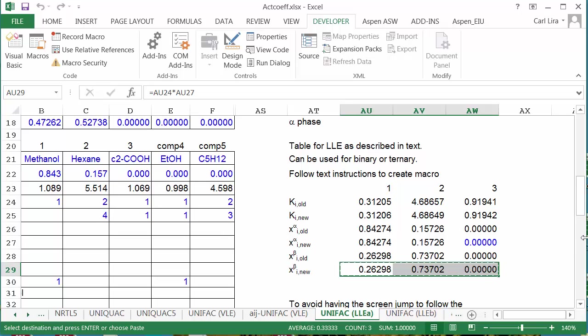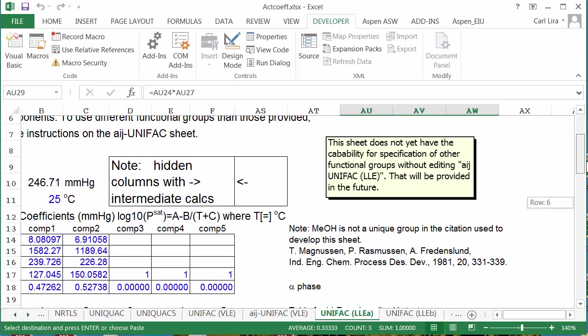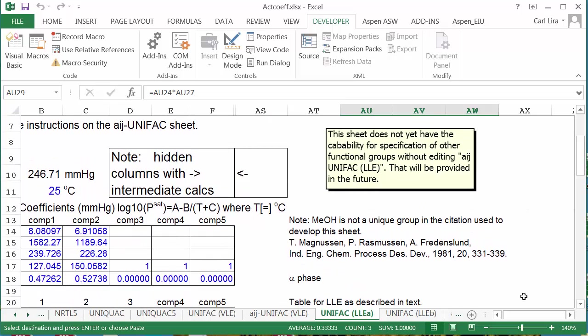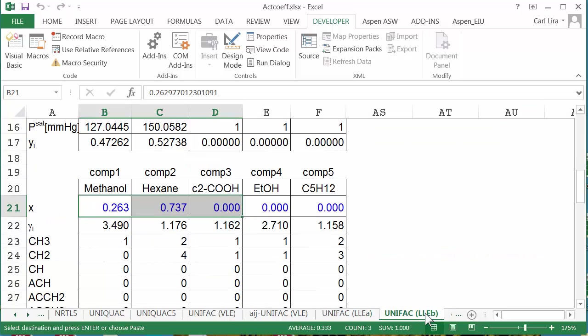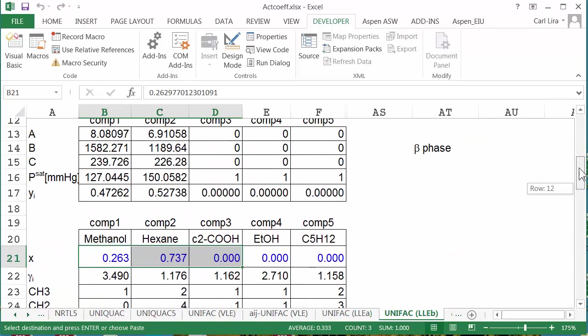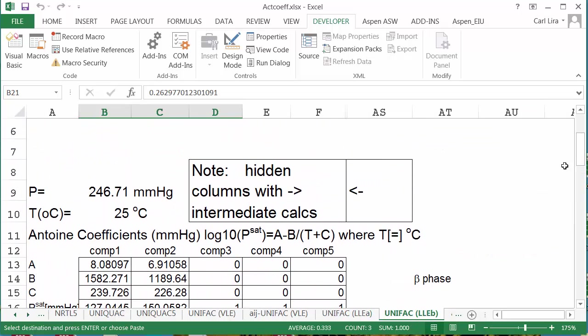Now I also can check the bubble pressure here, and it should be the same for both phases. 246 millimeters from this phase. 246 millimeters from this phase. Both phases are in equilibrium with the same vapor.